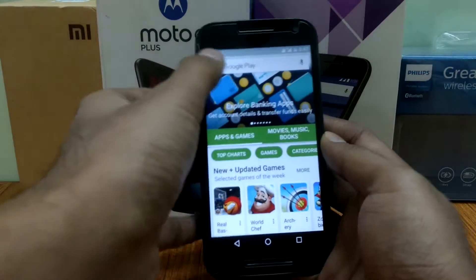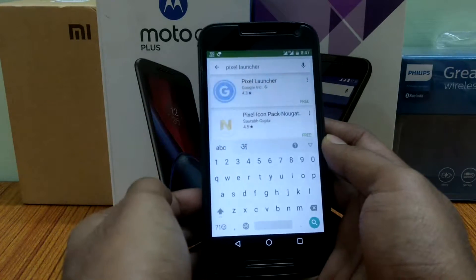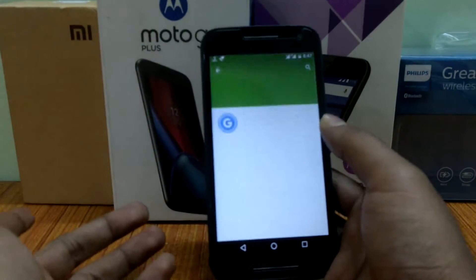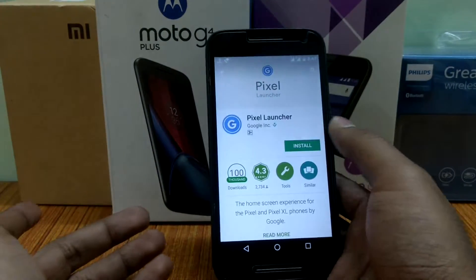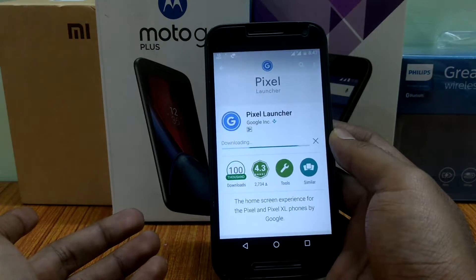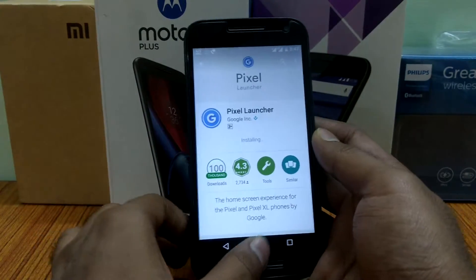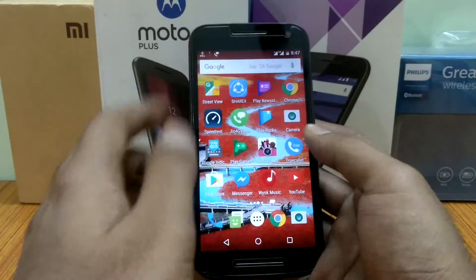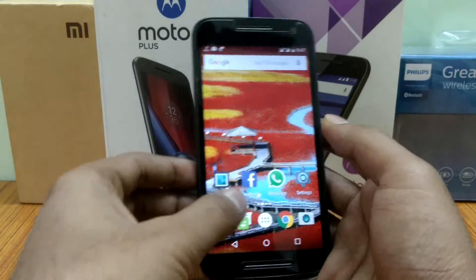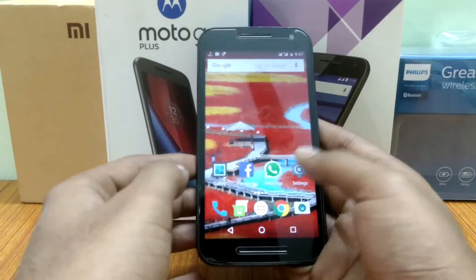Now you just have to go to the Play Store and search for Pixel Launcher, and that's it — Pixel Launcher will be available for you to download. As I'm downloading, it's pretty small, just 1.7 MB.